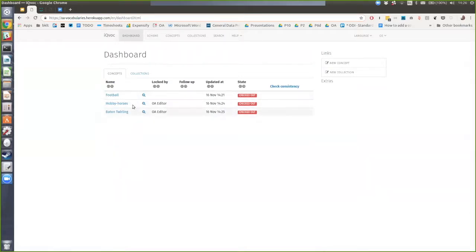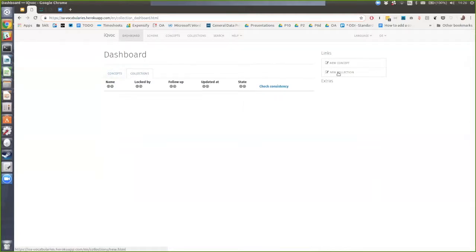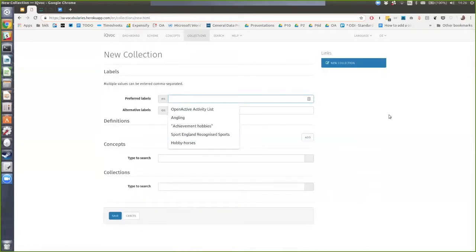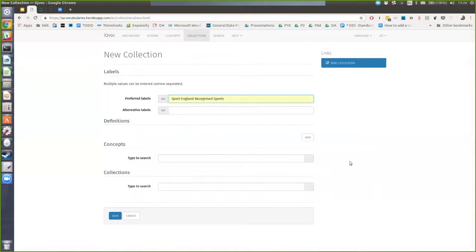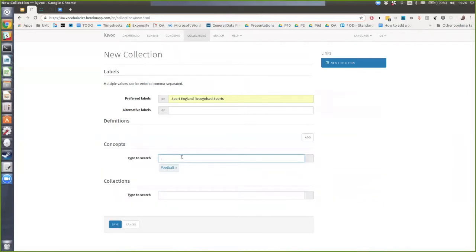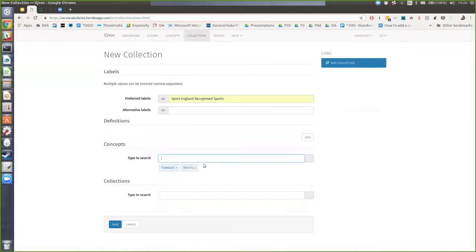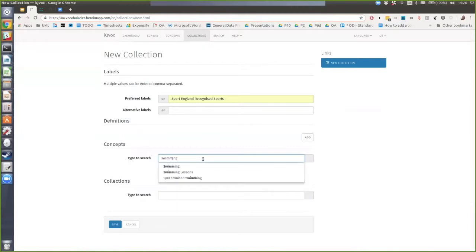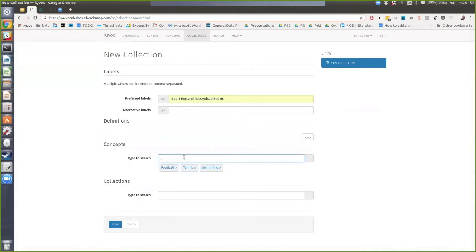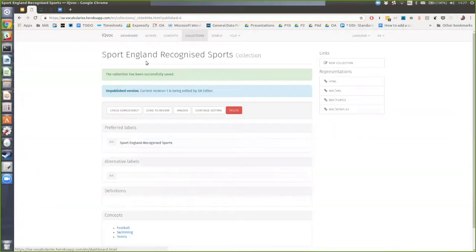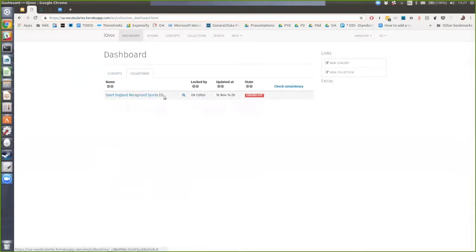Going back to the dashboard, you can see baton twirling has been updated. That covers the basics of managing individual concepts. The other thing we can do is create collections — there's a separate dashboard for those, and a new collection view. We can create any number of collections — for example, 'Sporting and Recognised Sports'. We can build that up by adding football, tennis, swimming. In the dashboard you can see the new collection with three items in it. We can decide when and where we're going to publish those.